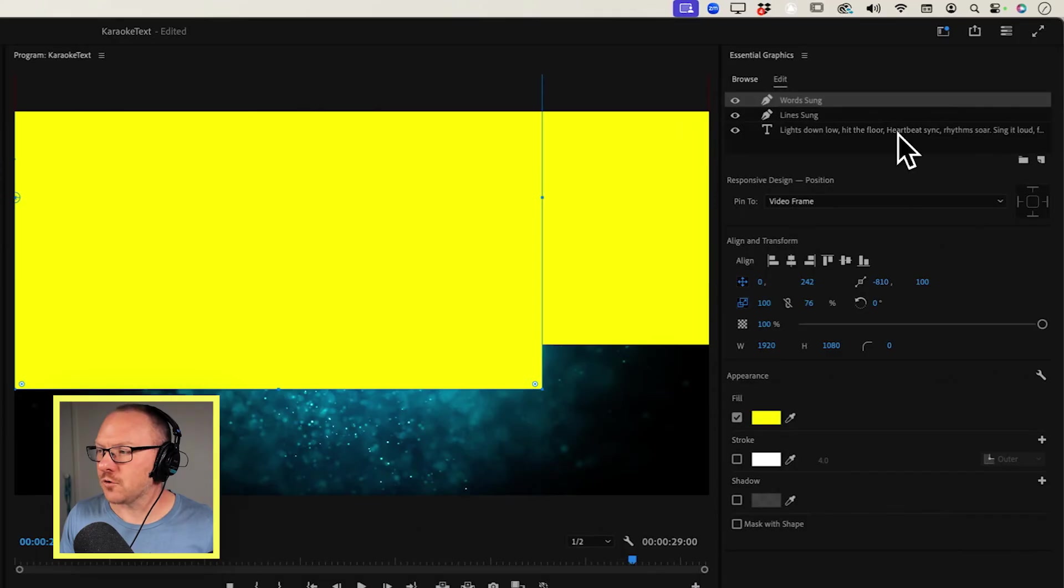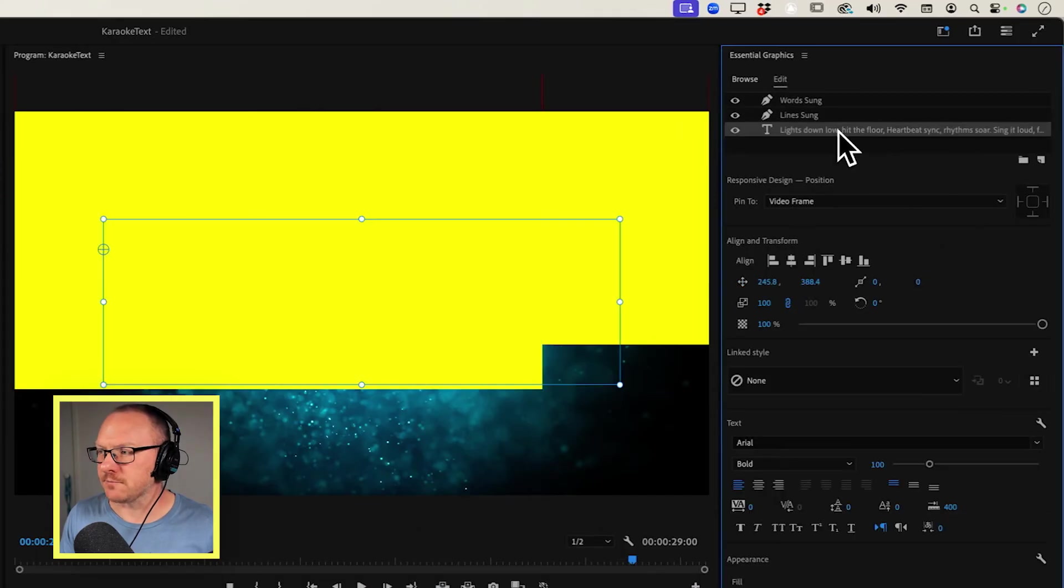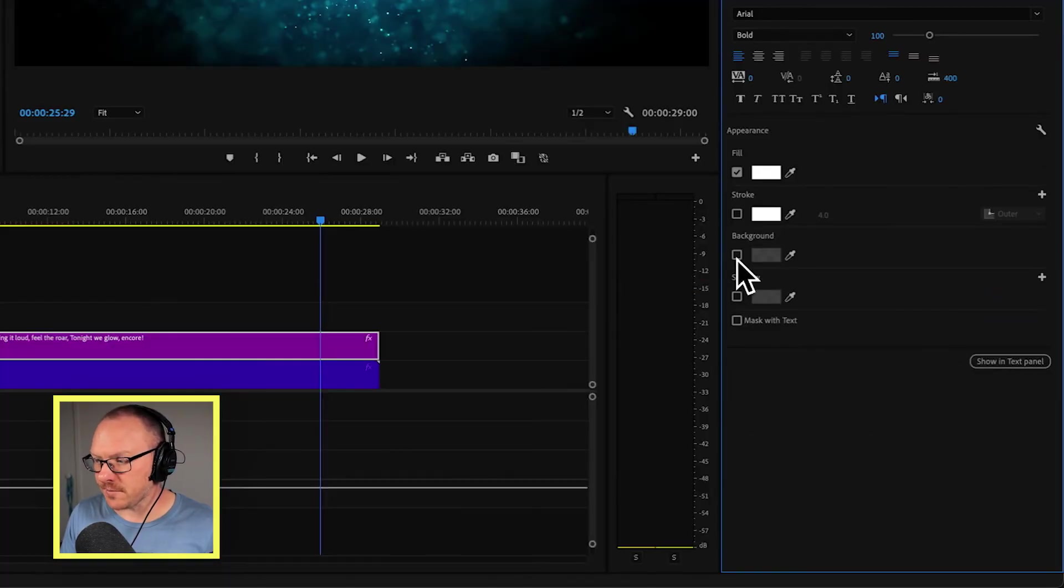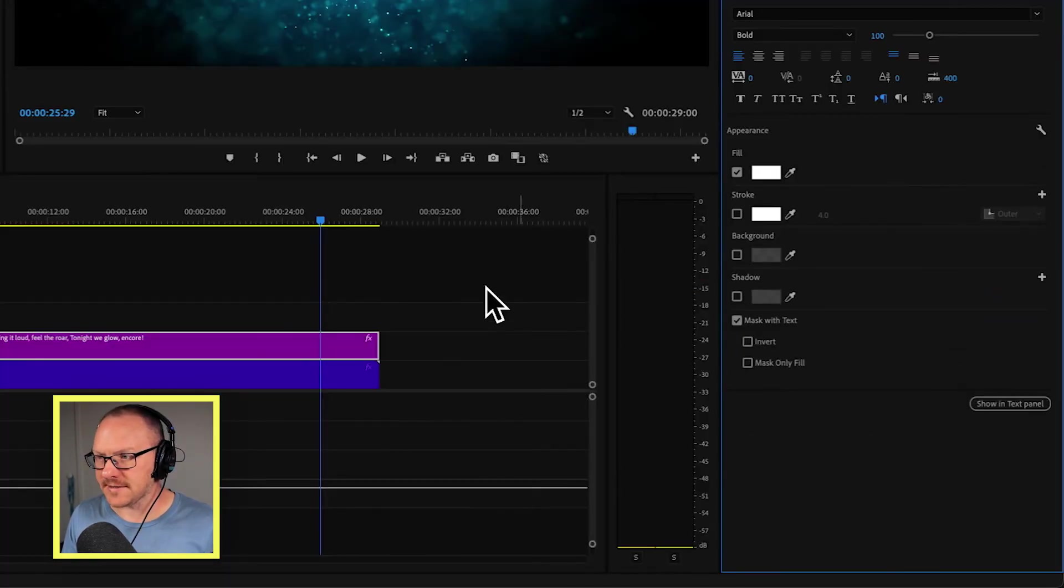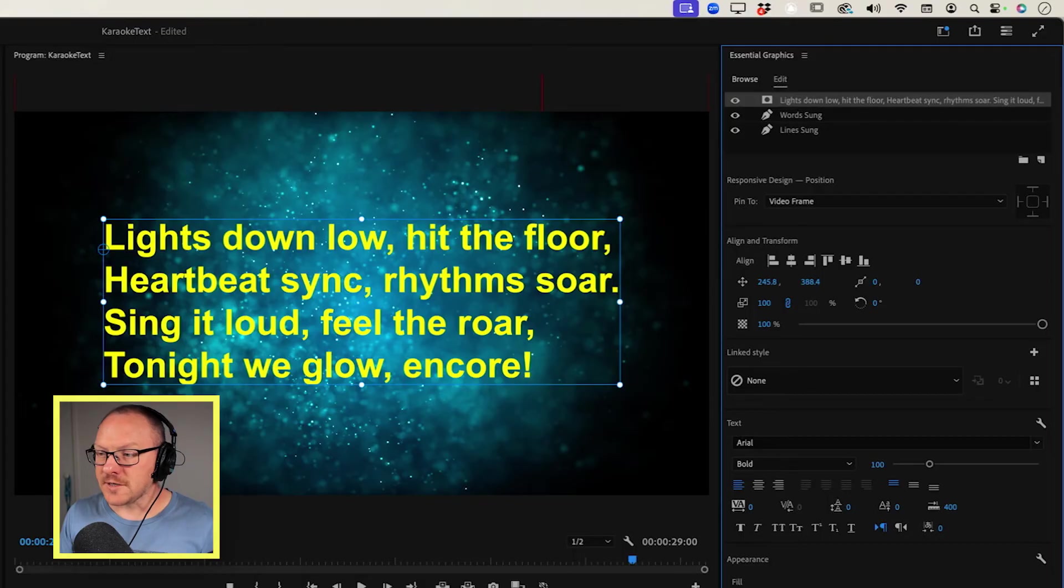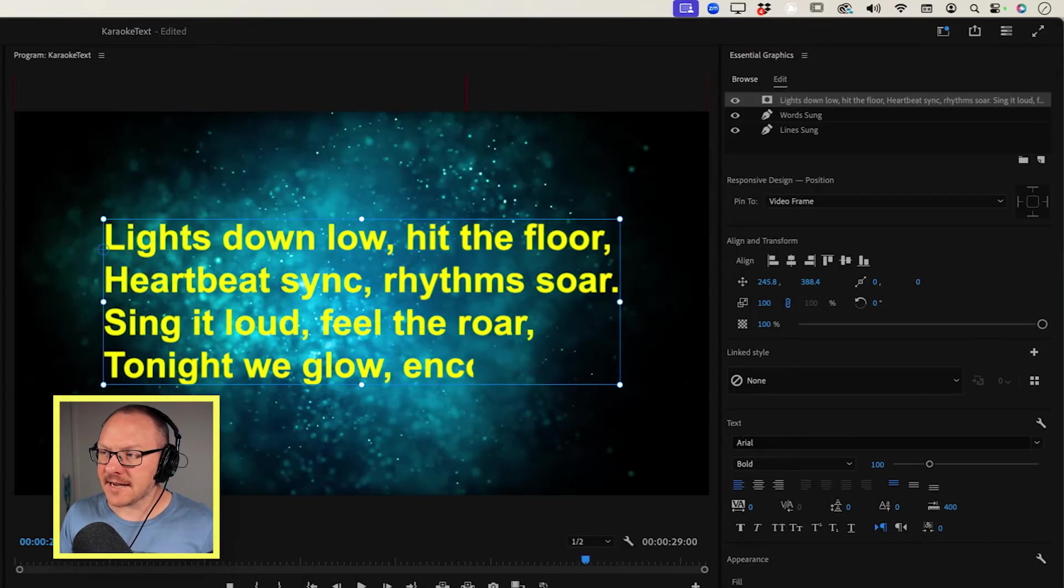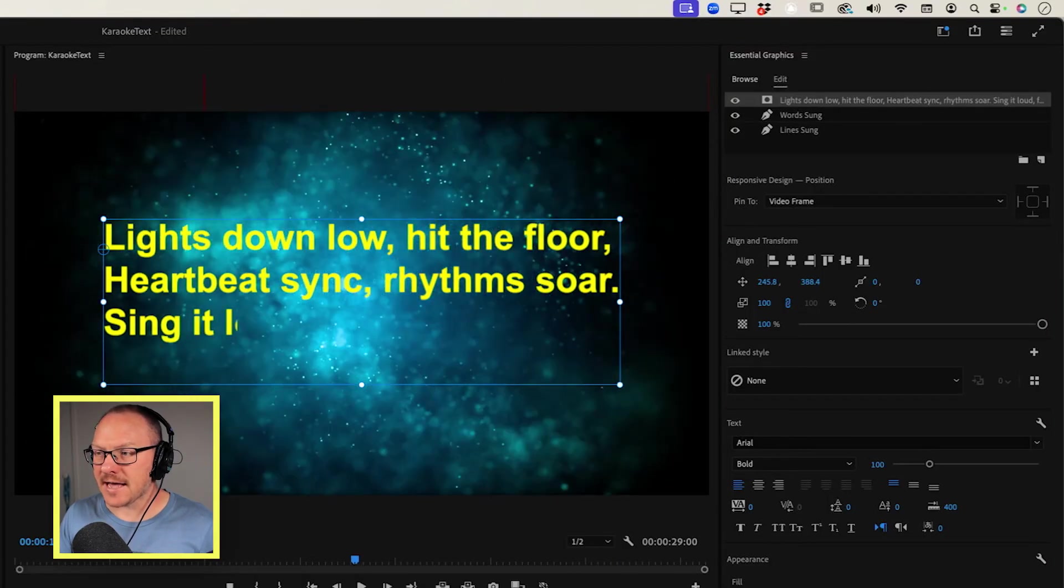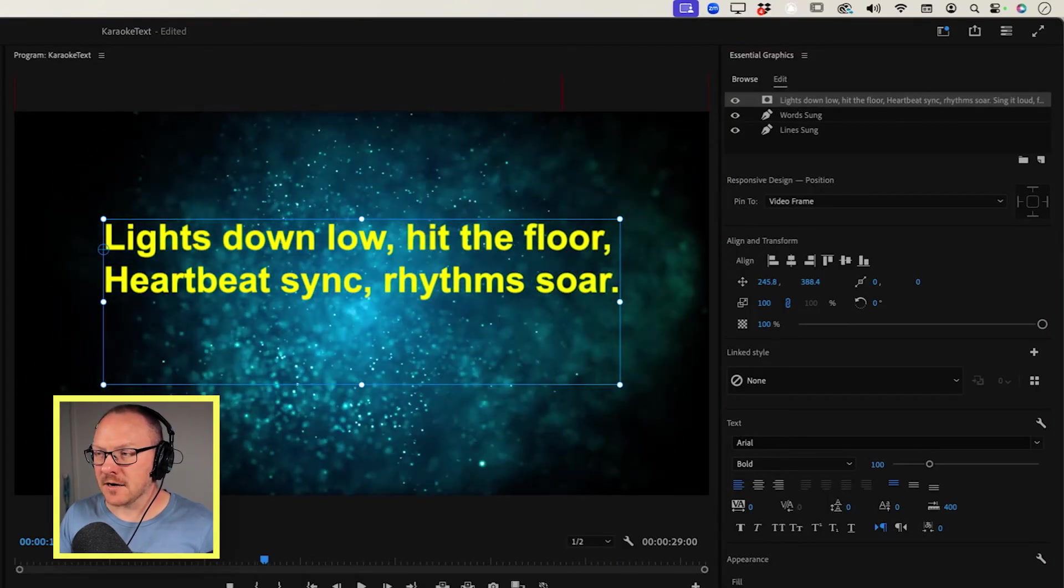And that's a very easy thing to do. It's probably the easiest thing of this whole process. Now all I have to do is move my text layer up to the very top, and I want to go down to the bottom here and just choose mask with text. So now that text is turning yellow as it's being sung.